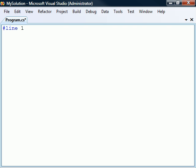They must always occupy a line that is separate from anything else, except for single-line comments. Whitespace may optionally be included before and after the hash mark.